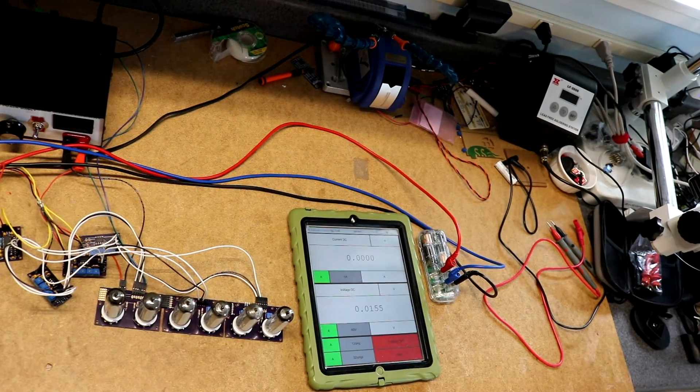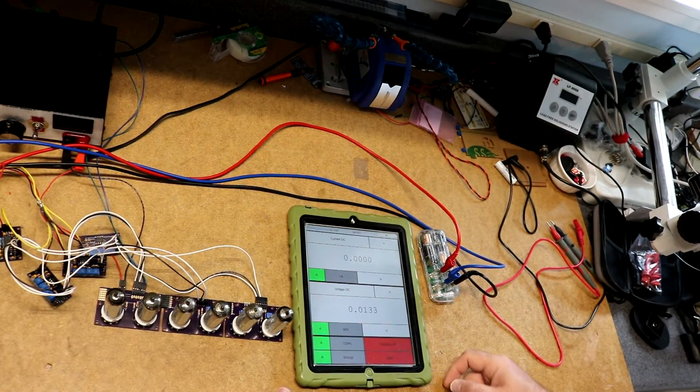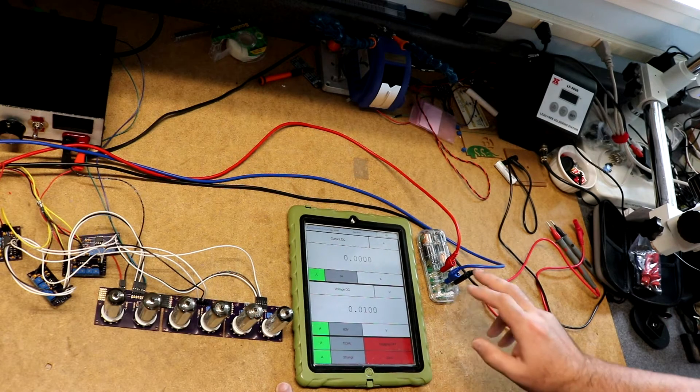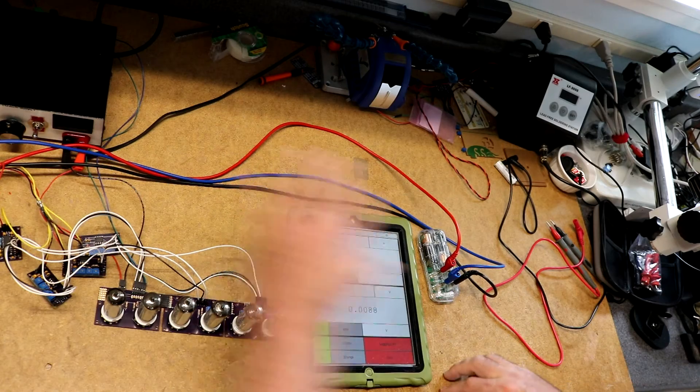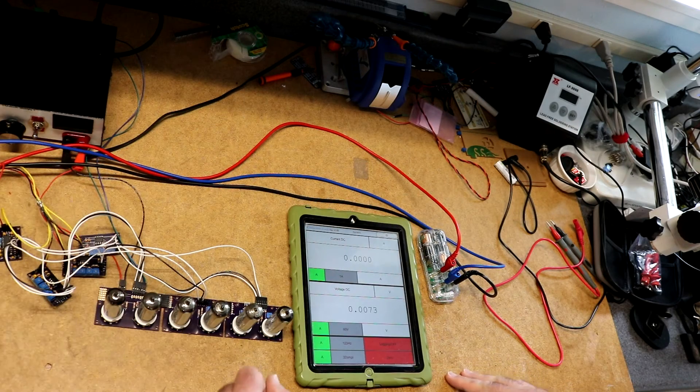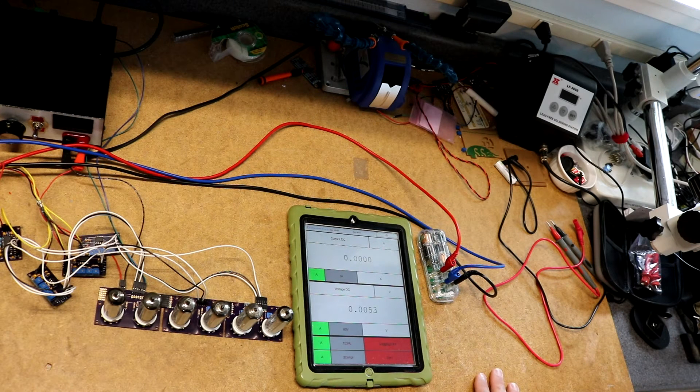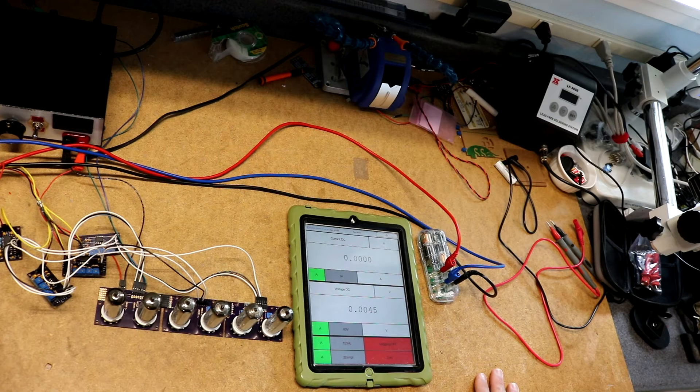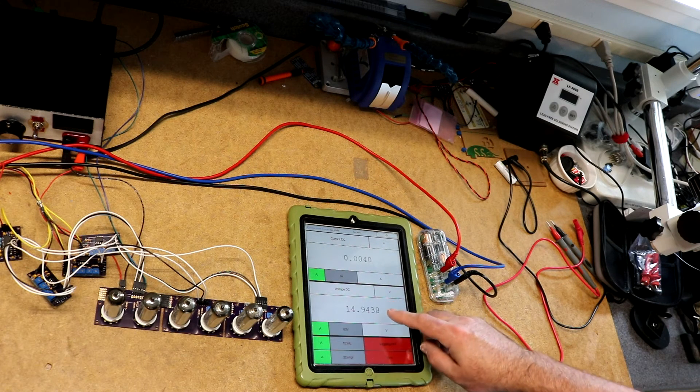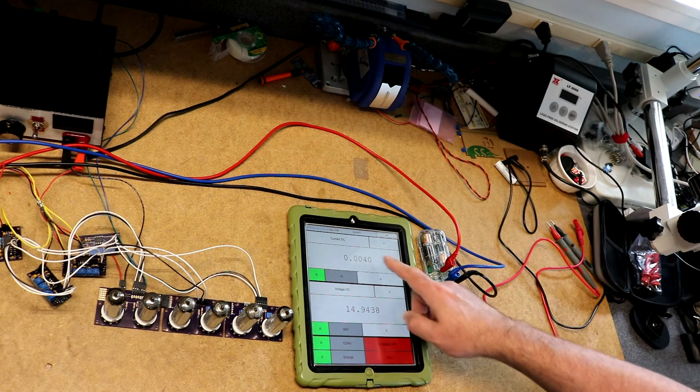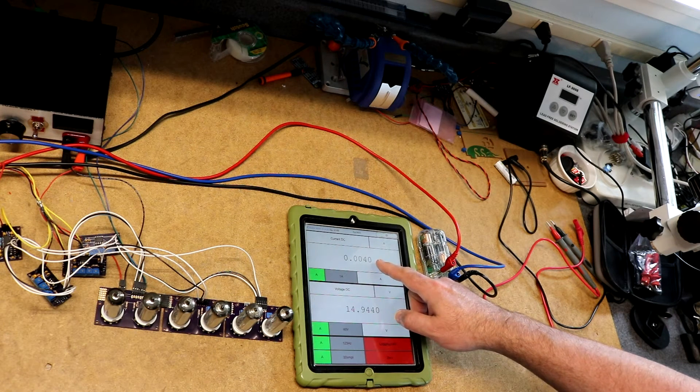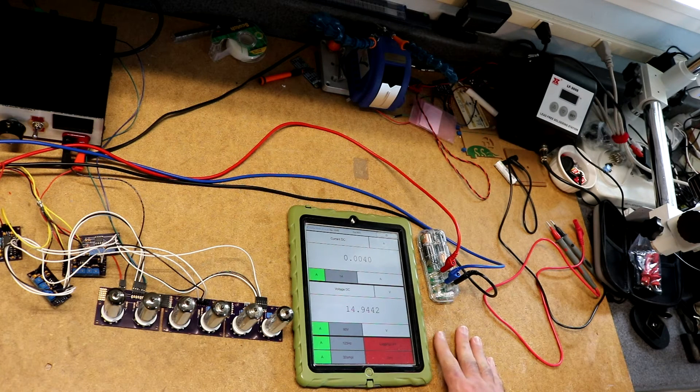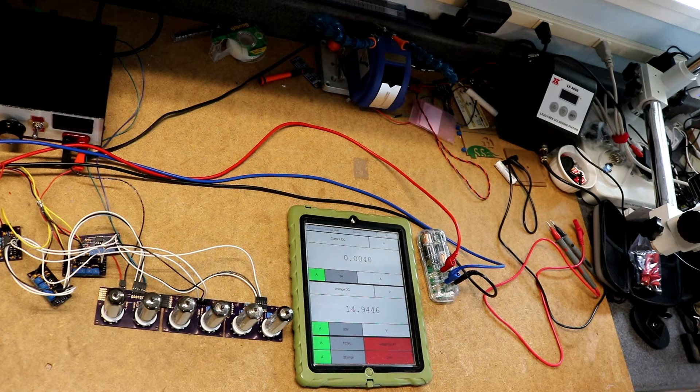So one of the nice things about this thing is that you can set it up to do simultaneous voltage and current measurements. So I've done that here, measuring a project that's over here on the left side of the bench. It's a 15 volt power supply that operates an op amp. So if I switch the power supply on, then we can see that my power supply is putting out 14.94 volts and the circuit is drawing 4 milliamps of current.